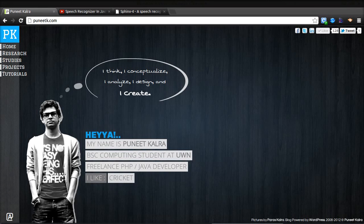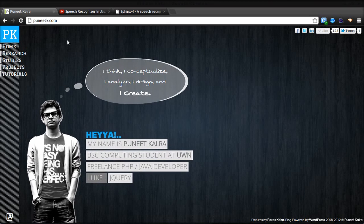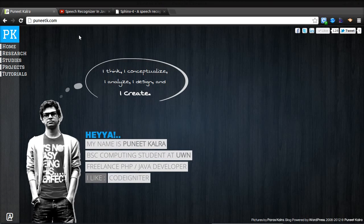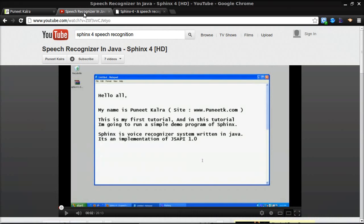Hey everyone, this is Puneet Kalra. That's my website www.puneetk.com. In this video I'm going to explain how to use Sphinx 4 in Linux. I've done this video long ago on Windows and this time I'll be doing it on Linux.